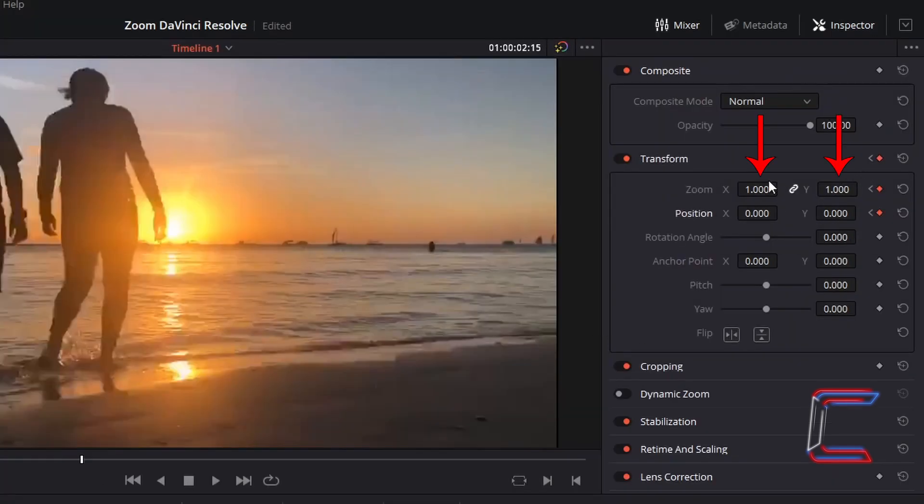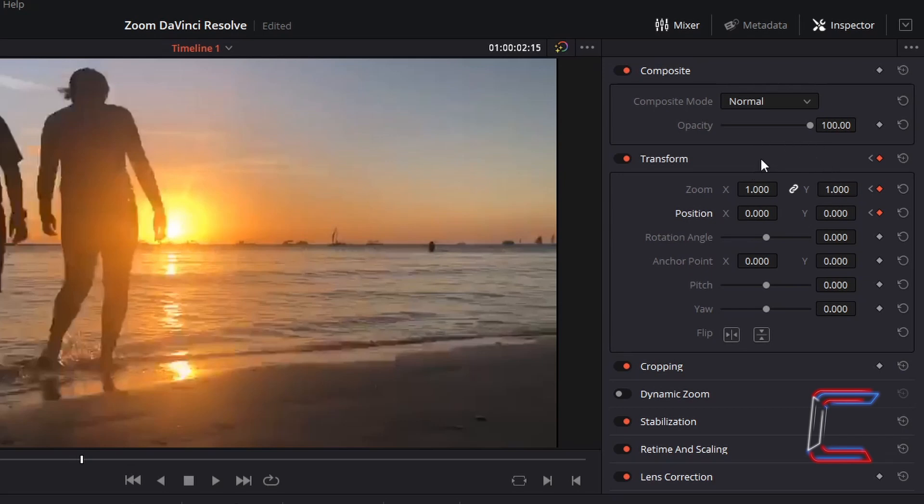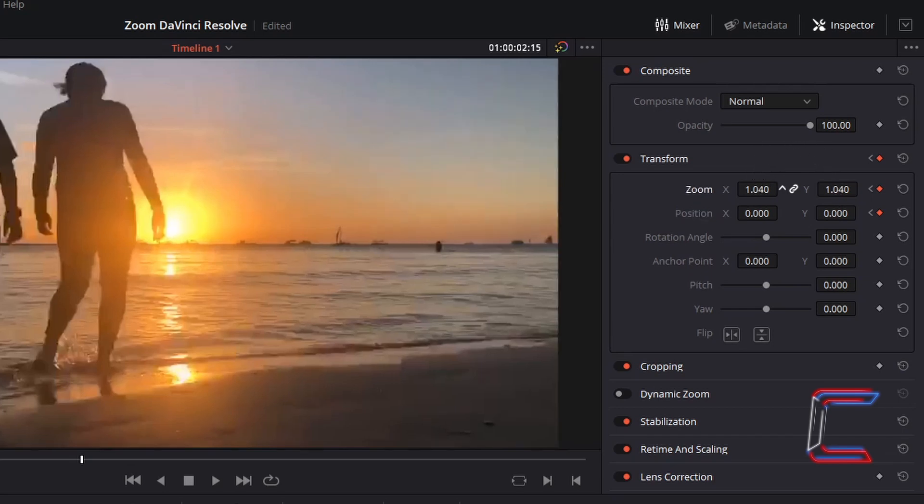To zoom into your video or image file, increase the values in Zoom X and Y. I am going to double the value in both attributes here to 2.